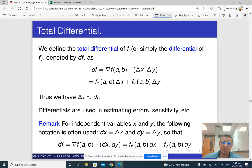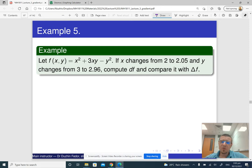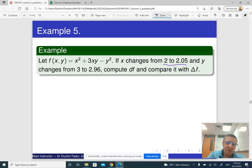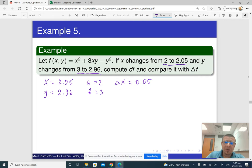Let me go through a specific numeric example first — something like linear approximation. We have an explicitly given function, and we know that x changes from 2 to 2.05, meaning our x is 2.05, a is 2, and delta x is 0.05. Now y changes from 3 to 2.96, so y is 2.96, b is 3, and delta y is negative 0.04 because y is decreasing.